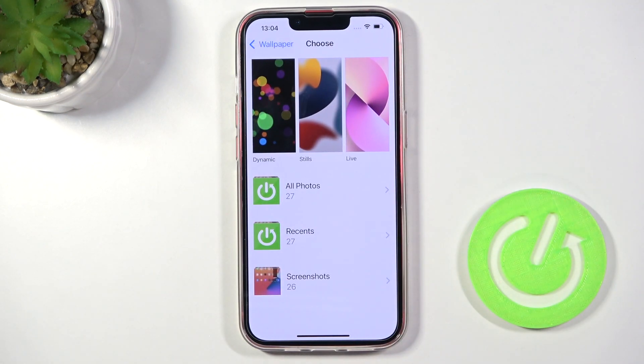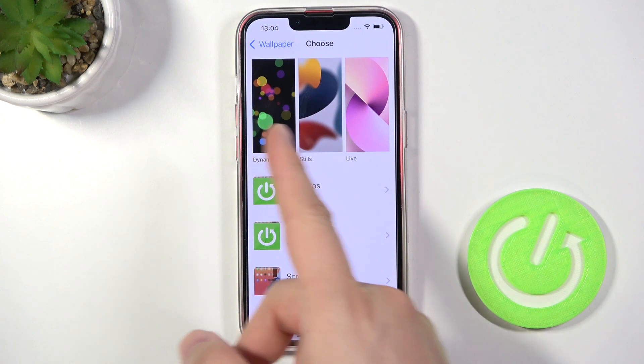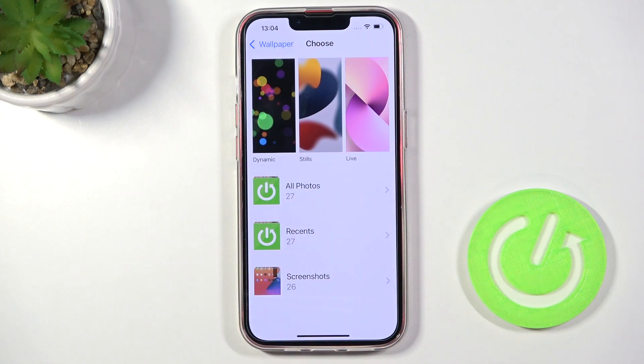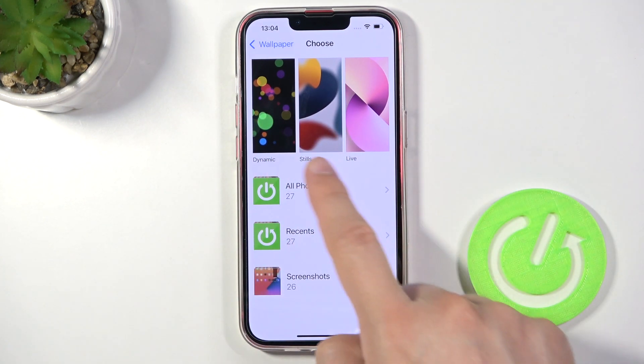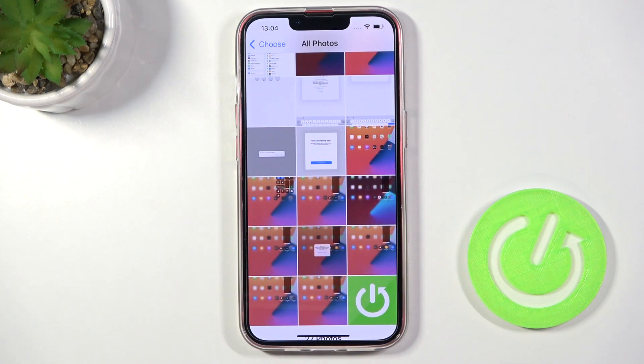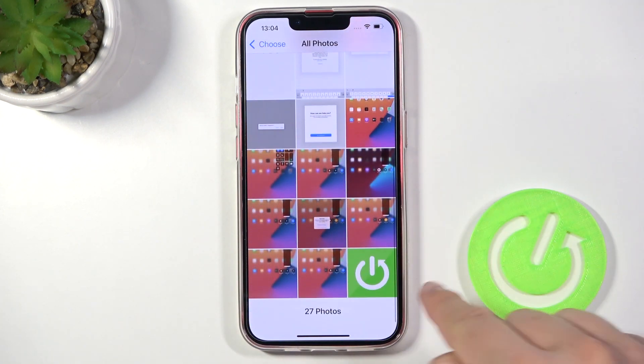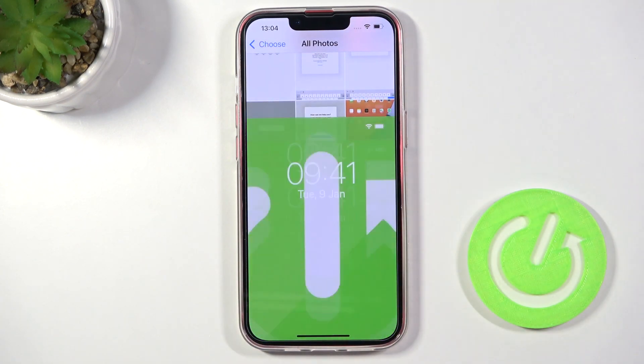You can pick the default wallpapers from your device, or use your own favorite picture or photo. If you want to set your own photo, go to All Photos and pick one — for example, this one.